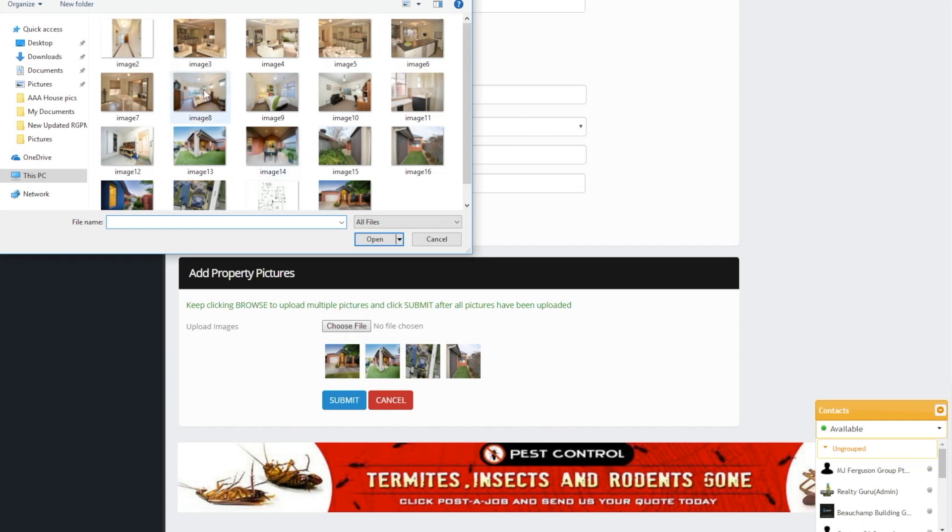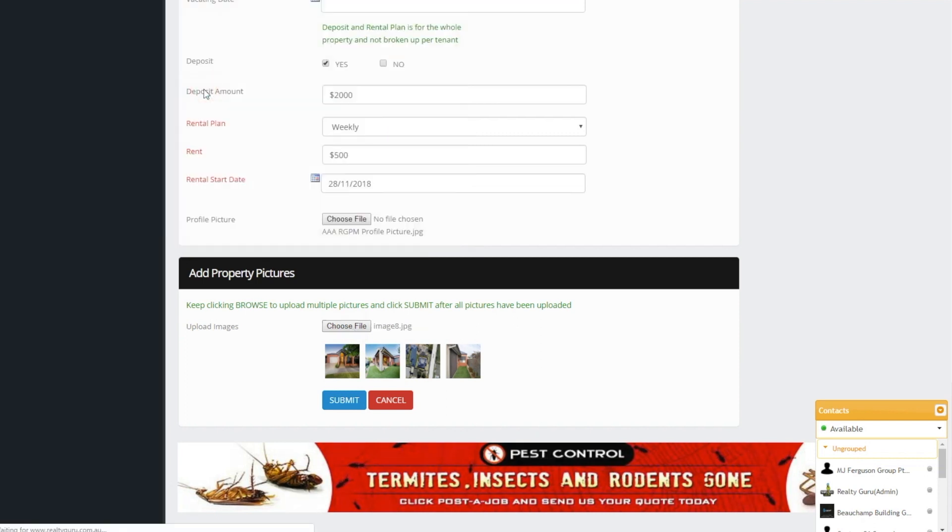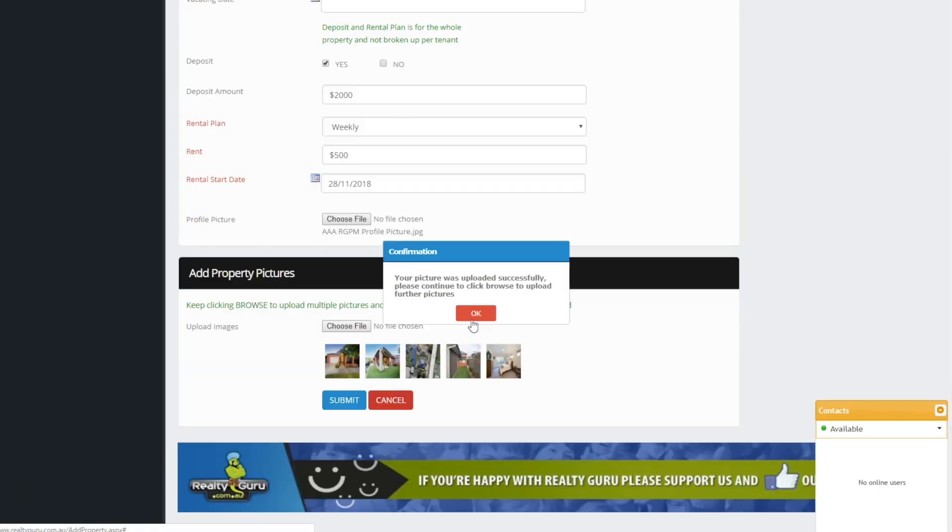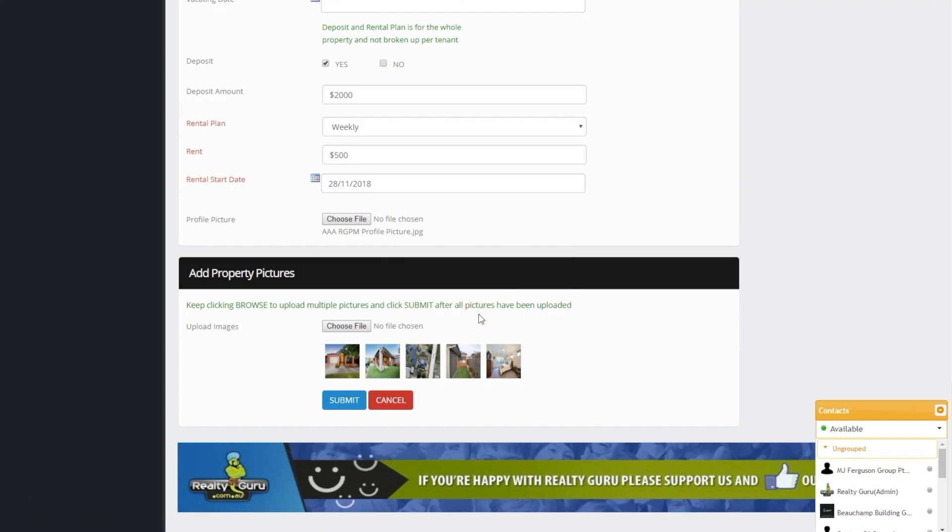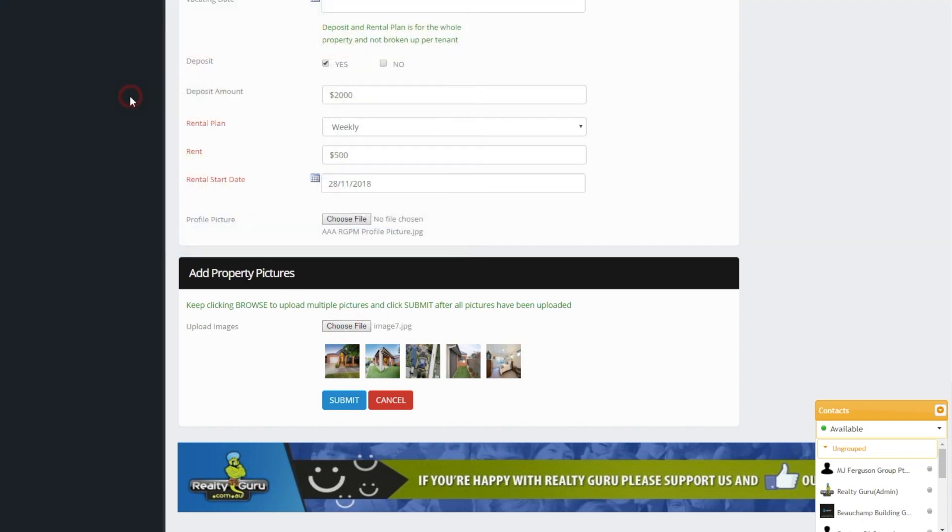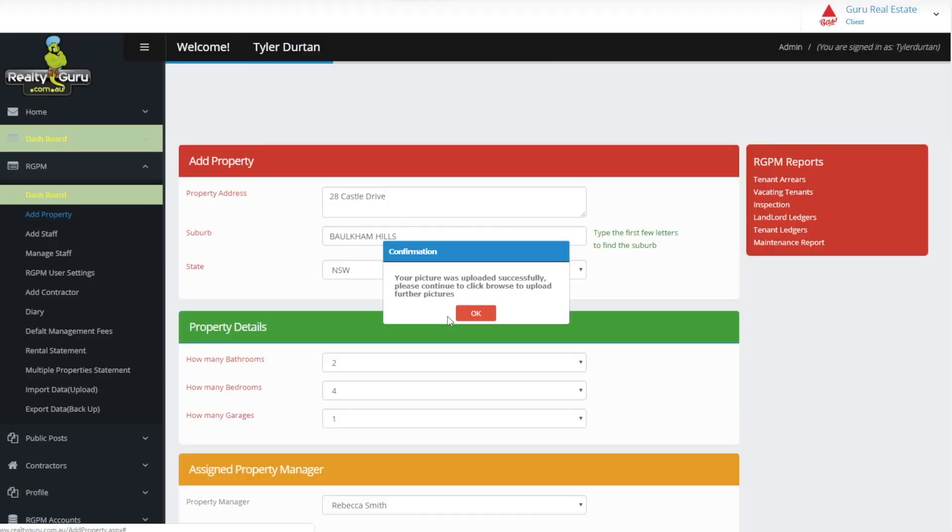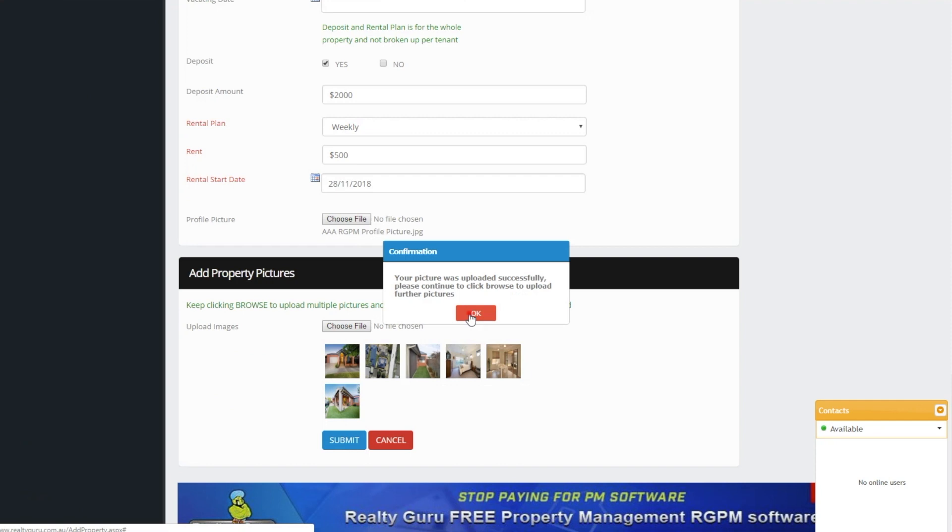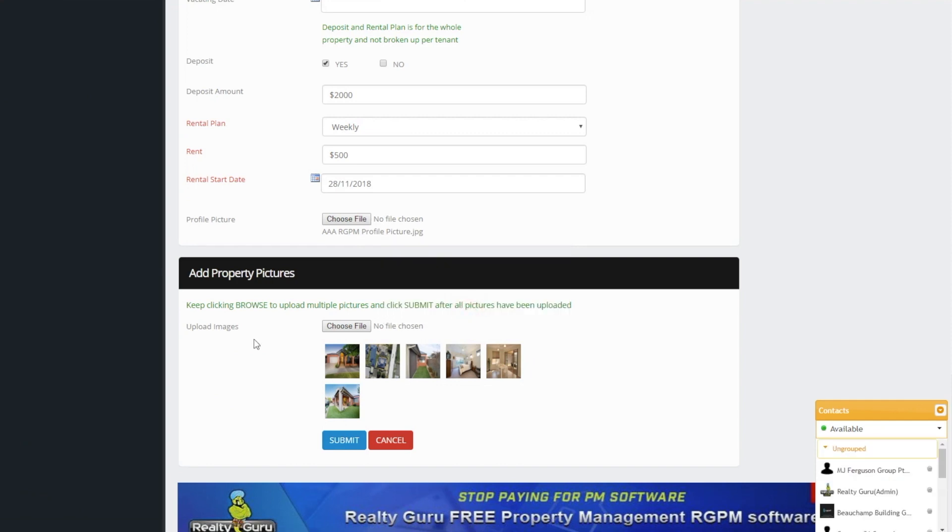To add more than one picture just keep clicking the browse button and selecting a picture file. The system automatically uploads each selected file one at a time. These images can be edited or deleted from the dashboard once we have completed the add property process.